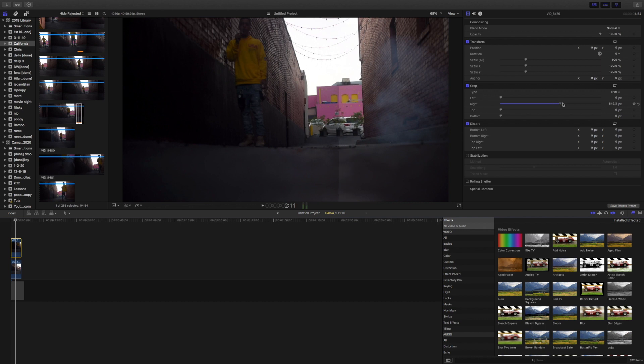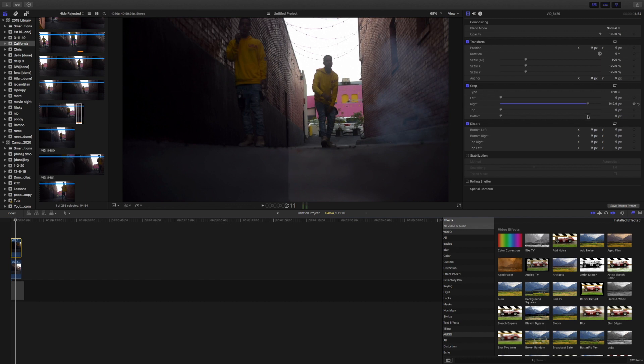In this case for my footage, I'm going to be cropping from the right. I drag it to where the clips almost blend completely.